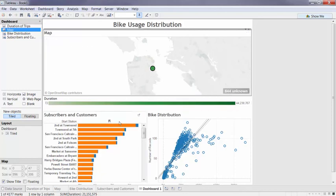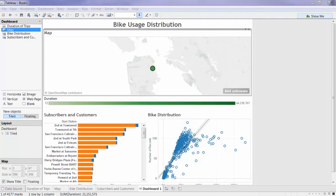And the distribution for bikes as well as my start station changes. It looks like I have a lot of subscribers in San Francisco that are going on some pretty long rides, but not too many of them are going on a lot of rides.